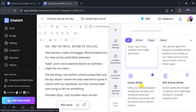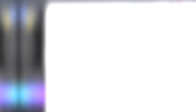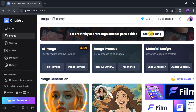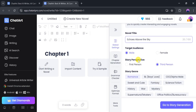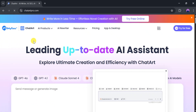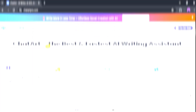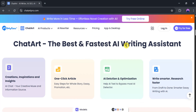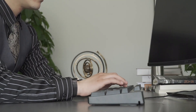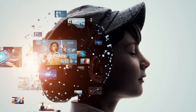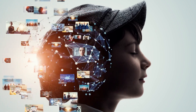With ChatArt, we can generate images, chat with multiple AI models, write anything we need, and use AI-powered search features. This is the magic of ChatArt — access multiple AI models on a single platform. Try this amazing tool for yourself and let us know your thoughts in the comment section. Don't forget to subscribe to Guru Tech Solution for the latest updates about AI tools.